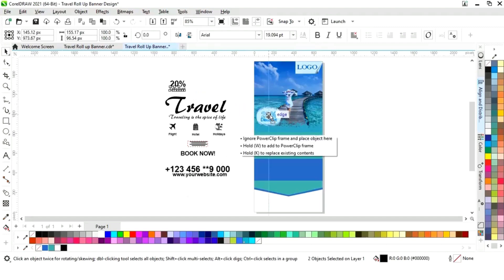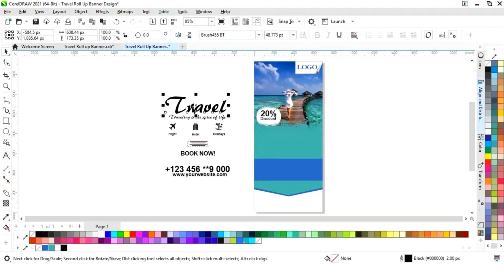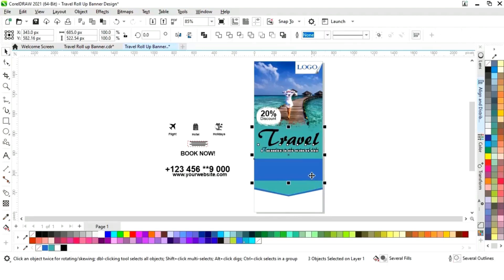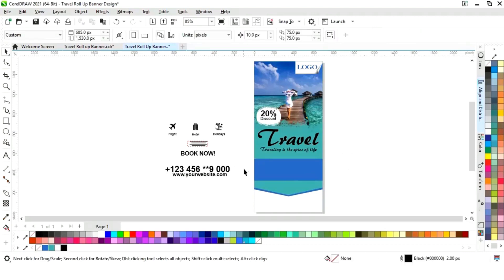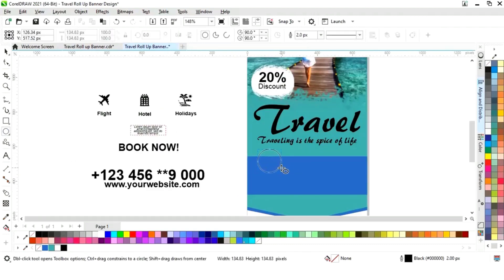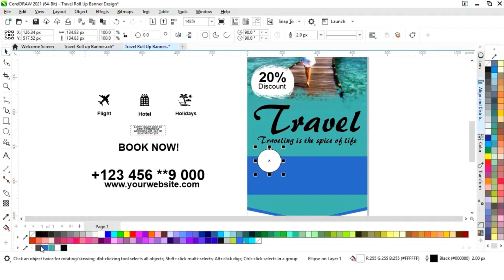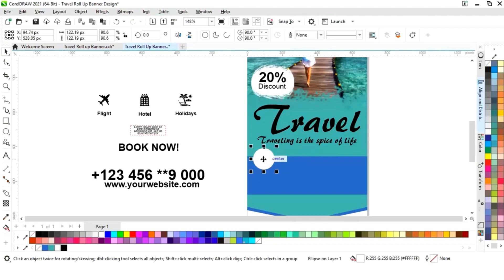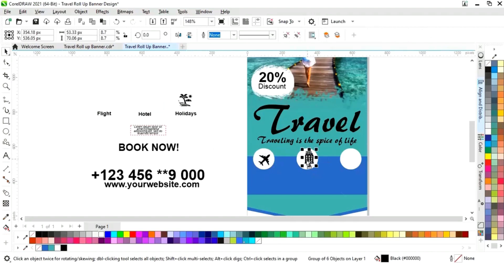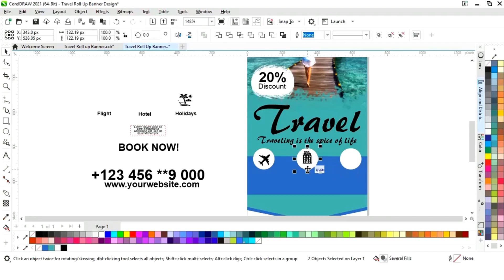Now I will place this text on this circle. Now I will drag and right click to make a copy, then press Ctrl+R to make one more. Now we will adjust the size. Now I will drag and right click to make a copy, then press Ctrl+R to make one more.